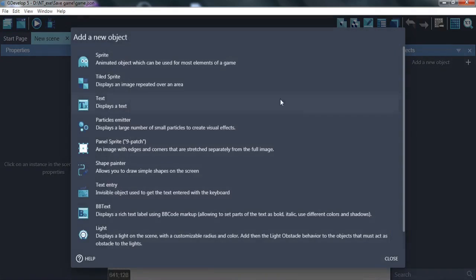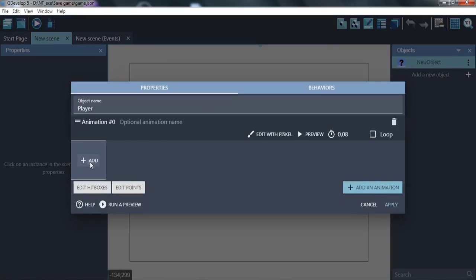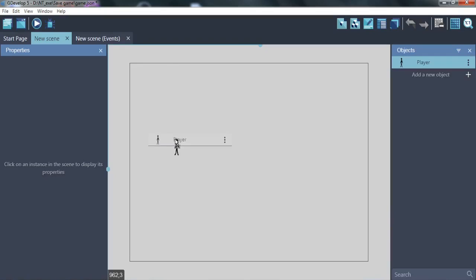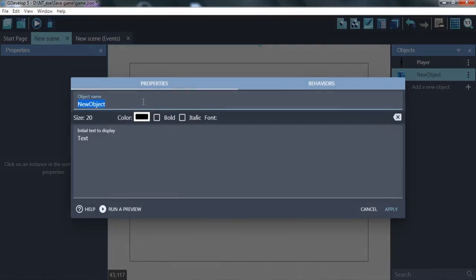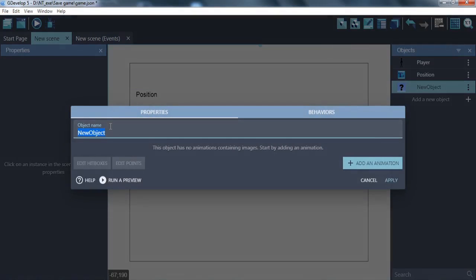Let's start by creating a player. We'll also add a text object to display the player's position — it will help us check the position when we load the game. And a button for save and load game.